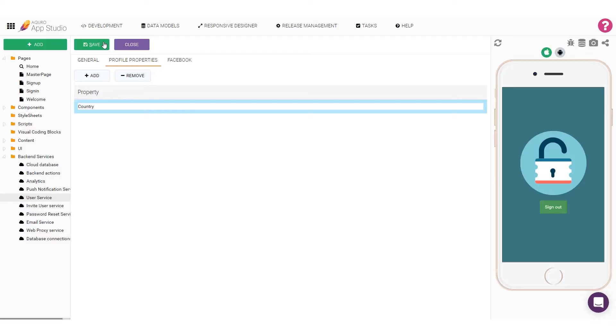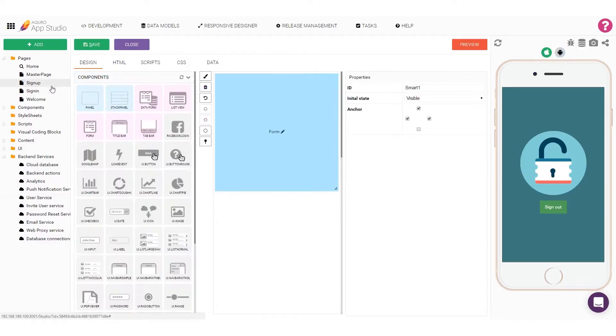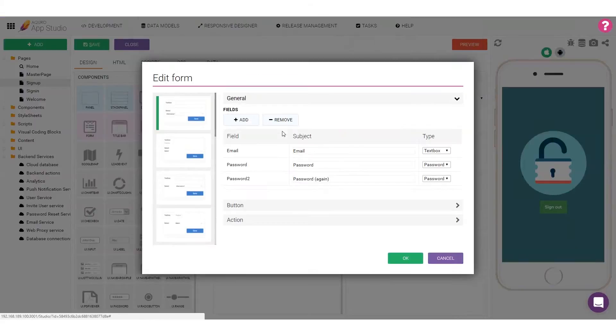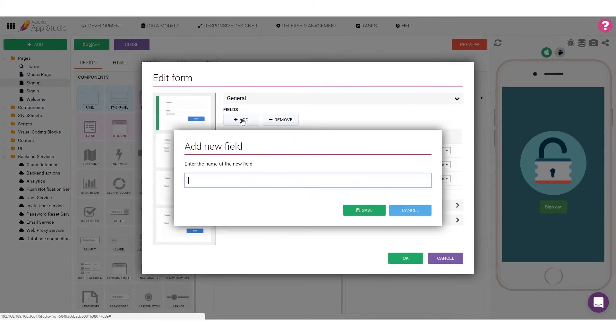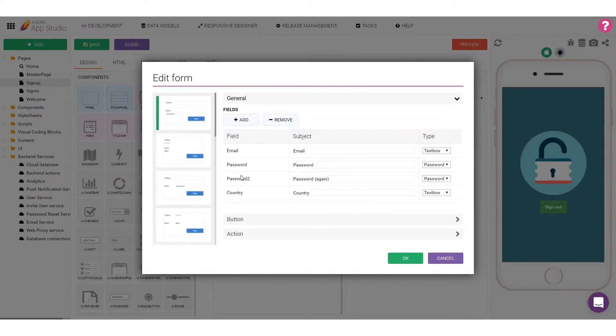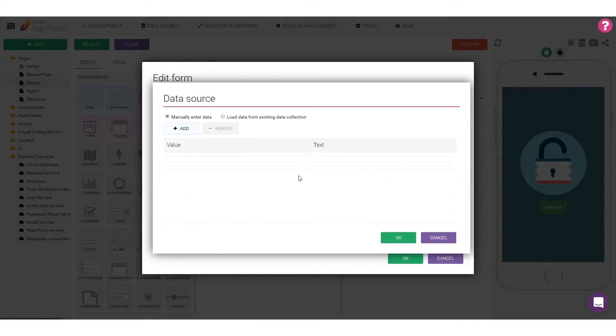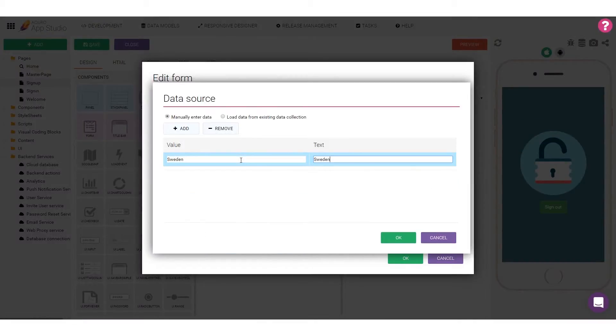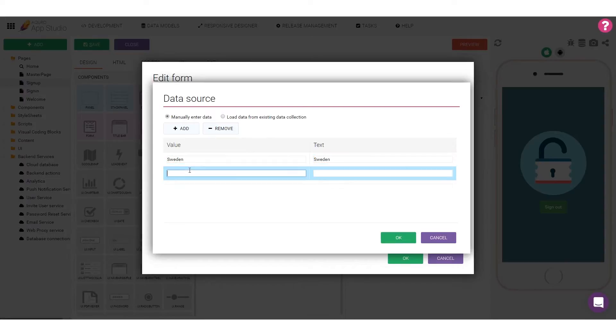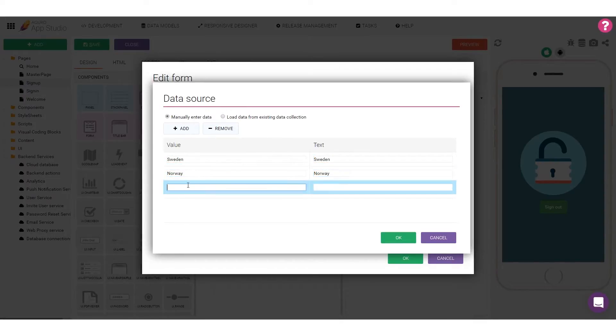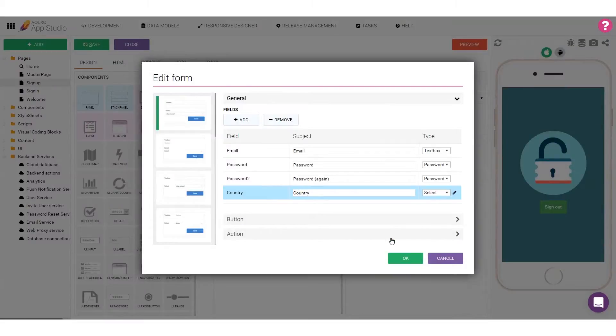To store this data to the user's profile when signing up, let's open up the Sign Up page and edit the form. First, we'll add a new field for the country. I'll configure the field to be a select box, and then add a few items as options to the list.